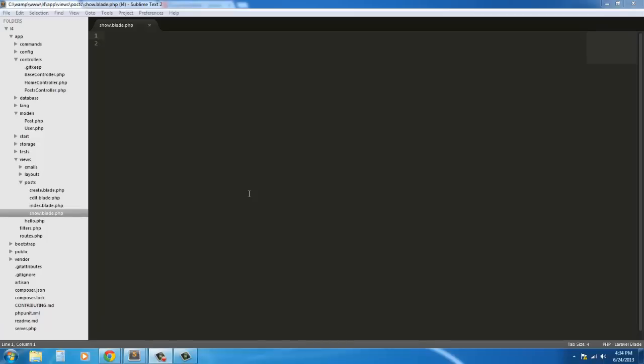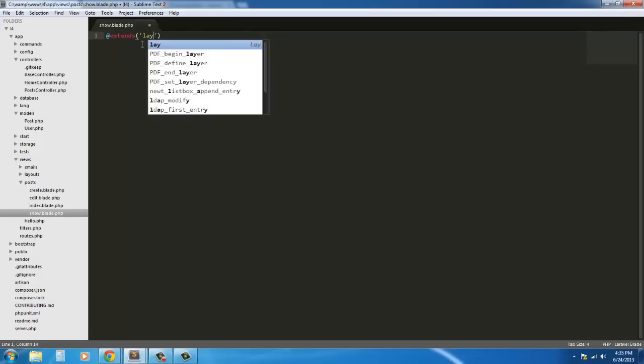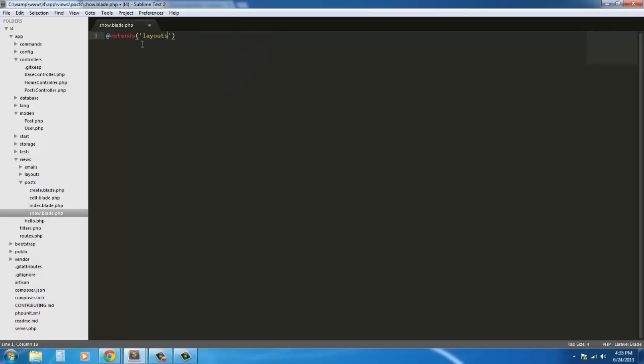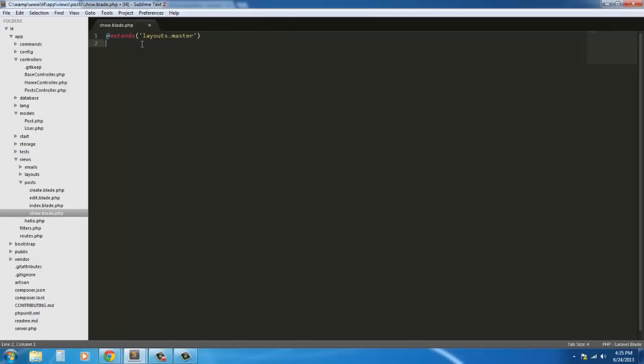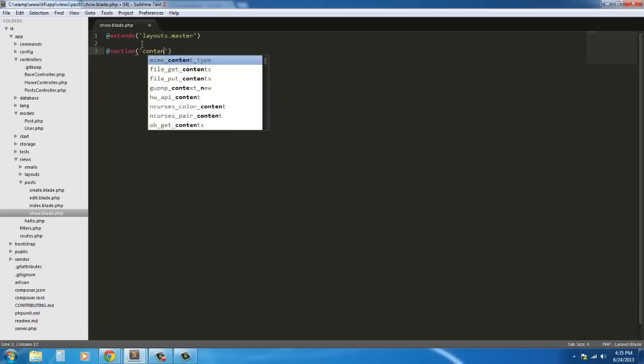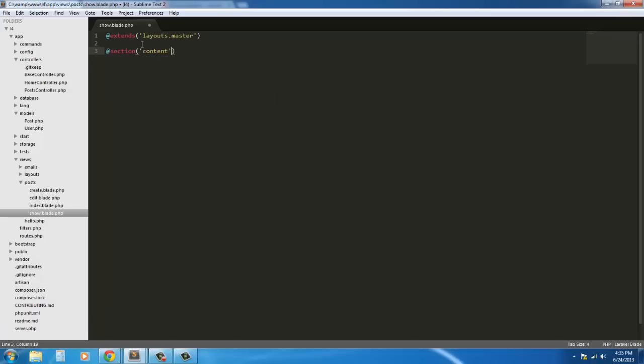Welcome back to this tutorial. In this tutorial we're going to finish up by creating our show.blade.php view file. So with that let's go ahead and get started. We're going to start off by extending our master page, so that extends layouts master, and at section target to section content.